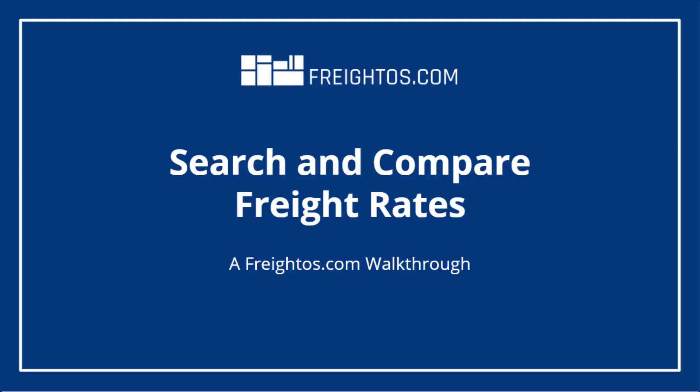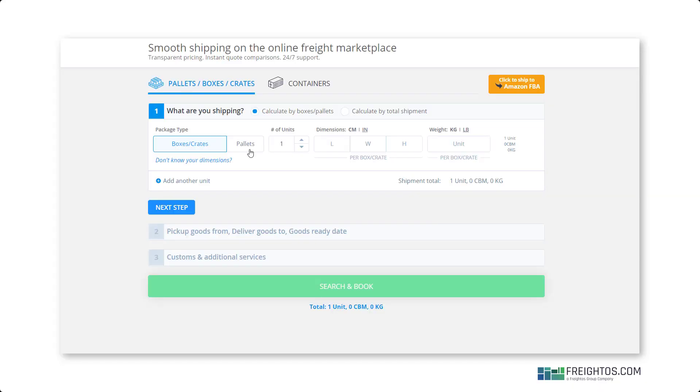Let's jump in. Here's a quick walkthrough on how to compare rates on Freightos.com. After logging into your ship.freightos.com account, choose your shipment method.